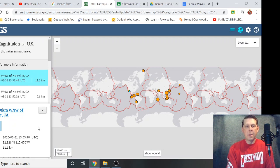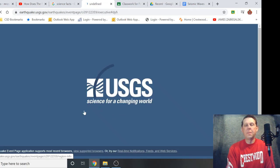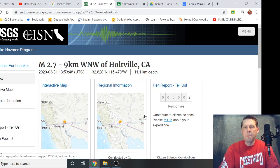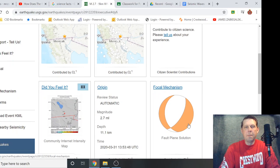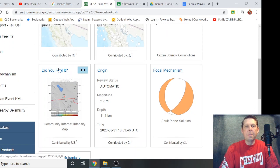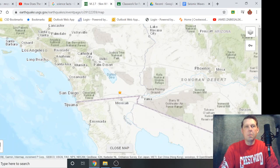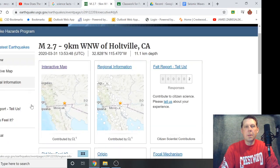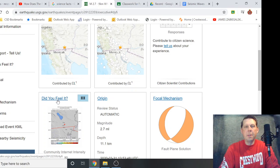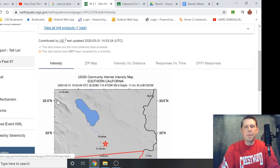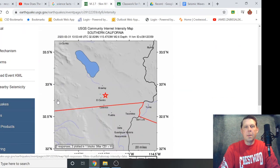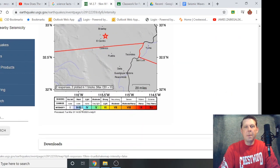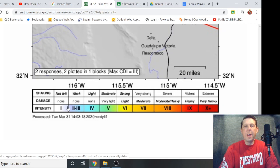So here's one here, this was California and they still use some Roman numerals—that is whether you would feel it or not. Did you feel it, a three. It shows where it's at and a three was weak, probably did not feel that.